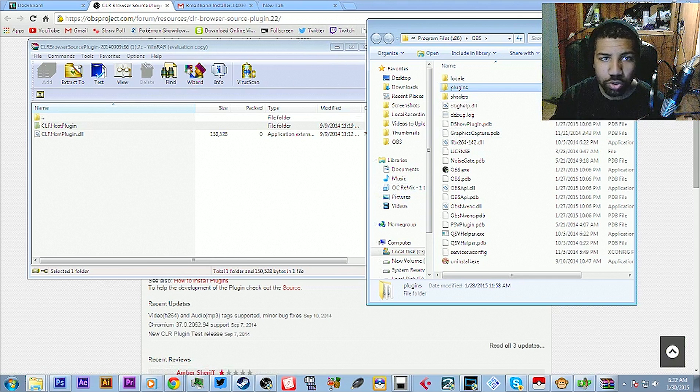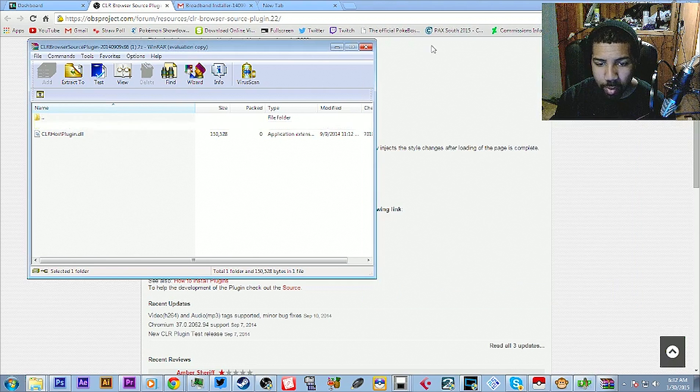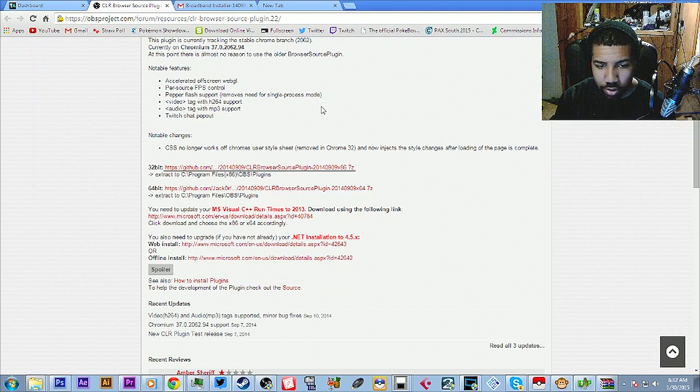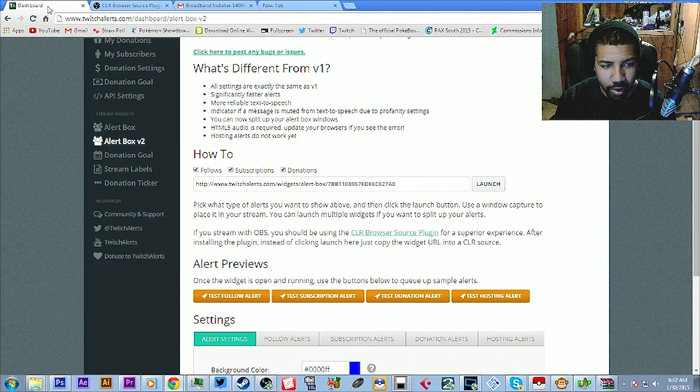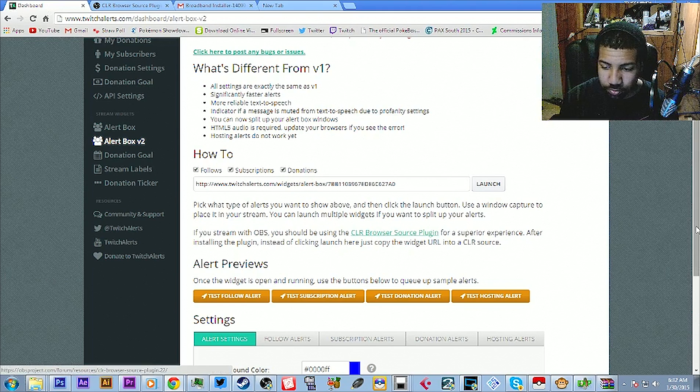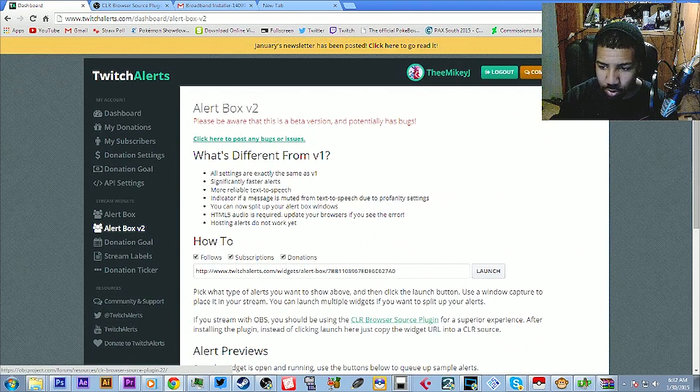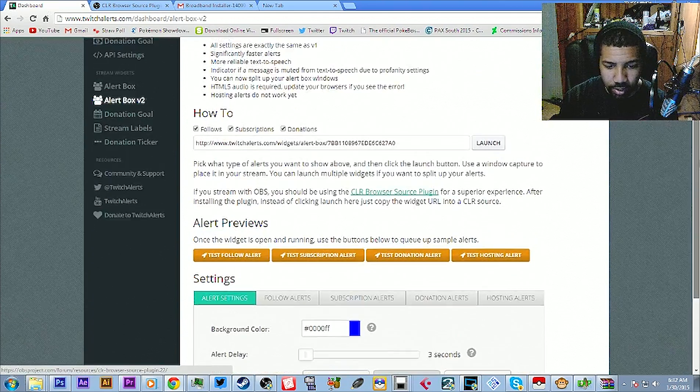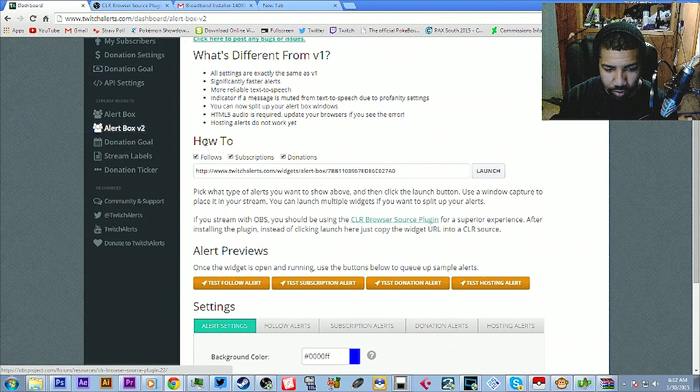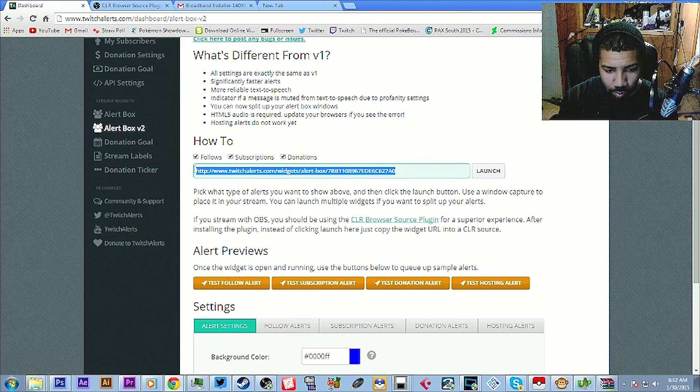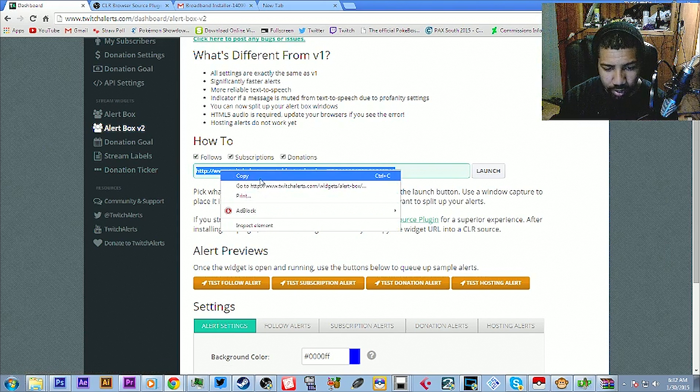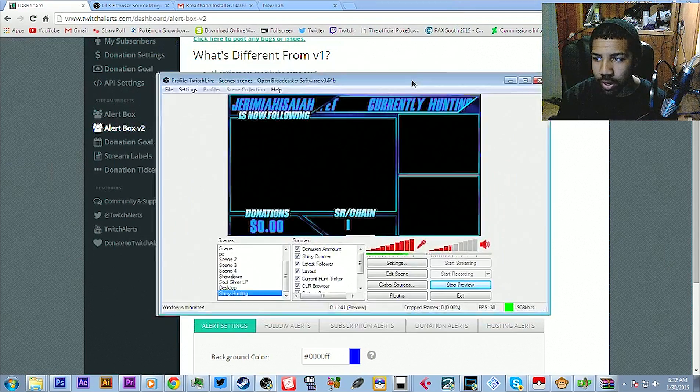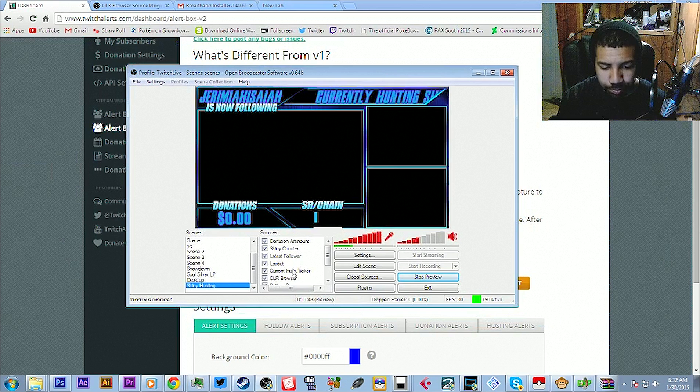In order to get that pop up, you're going to go back to your dashboard under Twitch Alerts. So go into your dashboard in Twitch Alerts and you see this link right here under how to, this link right here. You want to select that, right click and copy it. Now we're going to go into OBS, I got my OBS right here.